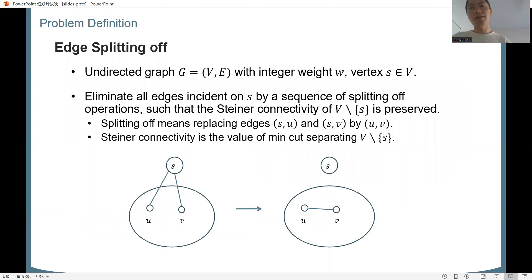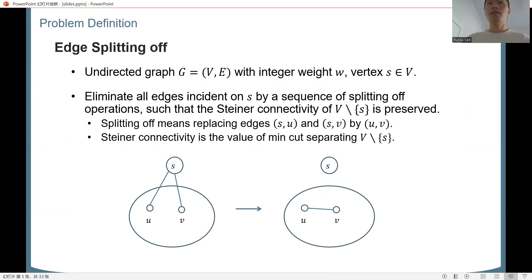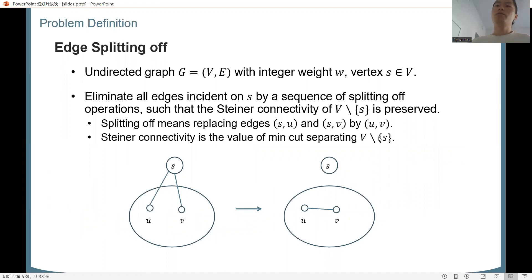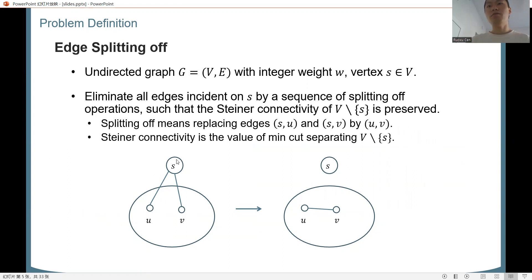We also consider a closely related problem called edge splitting off. Given an undirected graph, we pick some special vertex s, and we want to eliminate all edges incident on s by a sequence of splitting off operations. The splitting off operation replaces a pair of edges incident on s by their shortcut. We want to preserve the Steiner connectivity of V minus s. These problems are closely related to edge connectivity augmentation, because removing the special vertex s is like adding new edges on V minus s and preserving the global minimum cut.